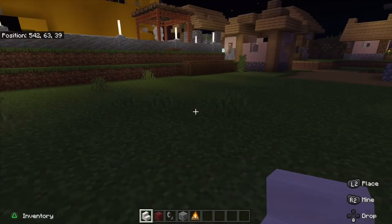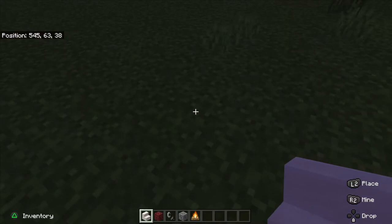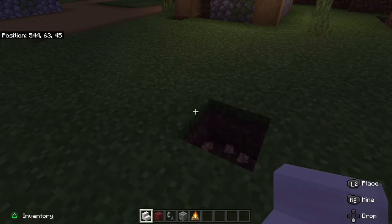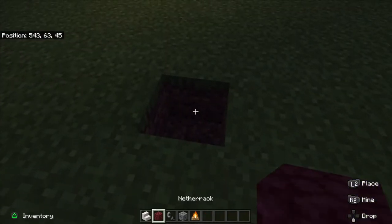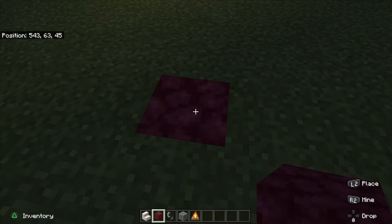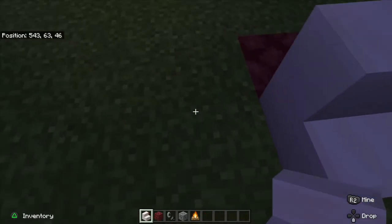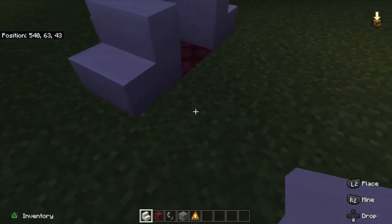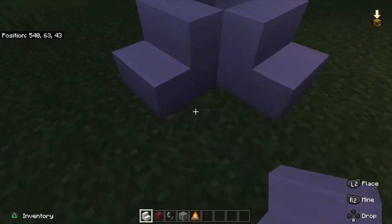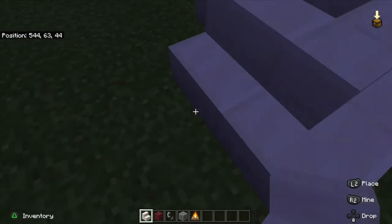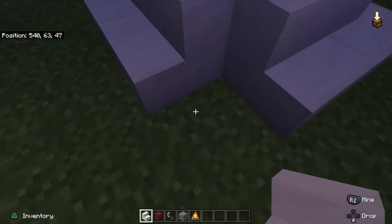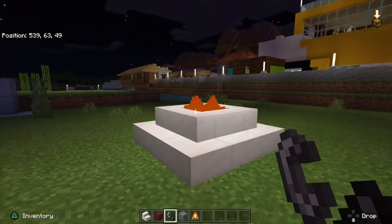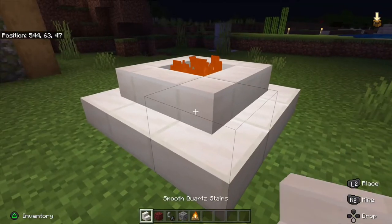For the quartz stair design — it's really modern — first you just break a block in the middle and then replace it with netherrack if you're going with flint and steel. Surround the outside with quartz stairs. It doesn't matter what stair you use, just make sure it doesn't burn easily — so anything except wooden stairs. Then light it up with flint and steel.